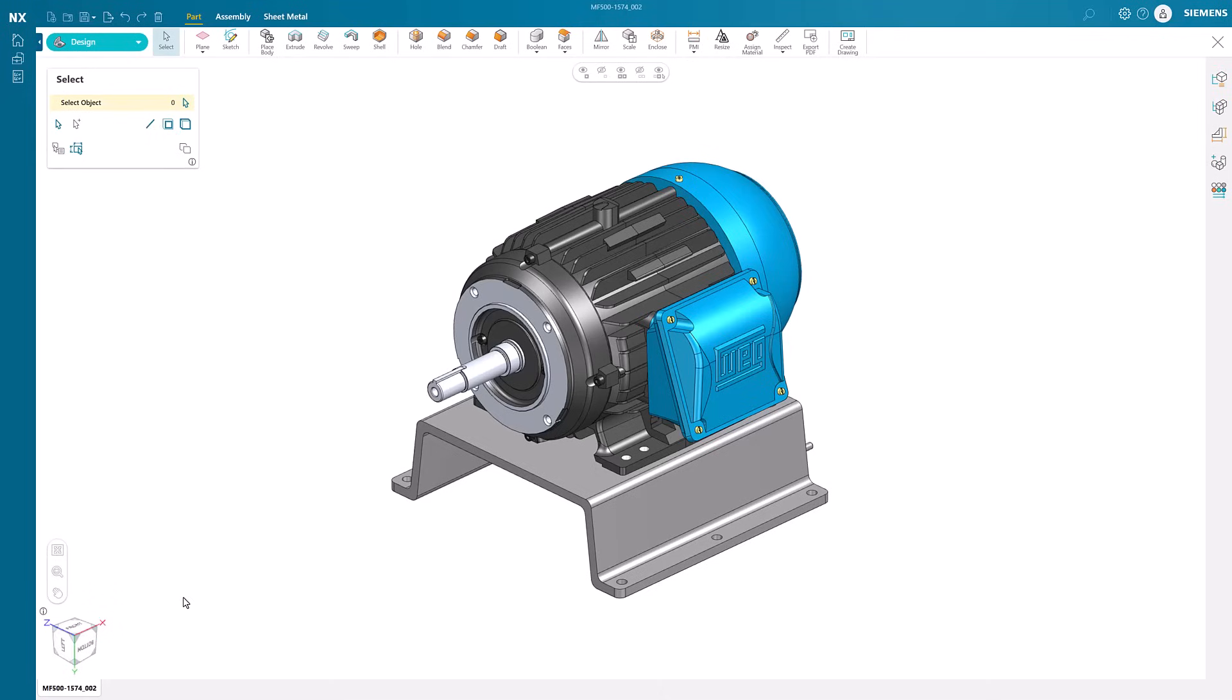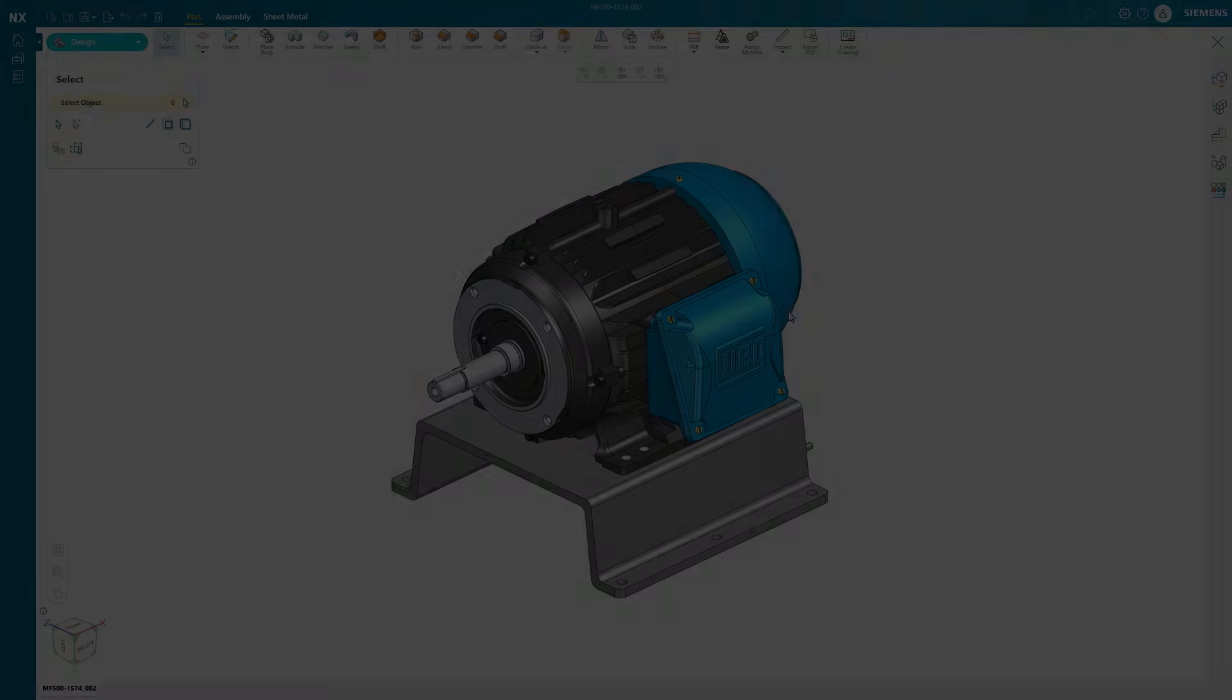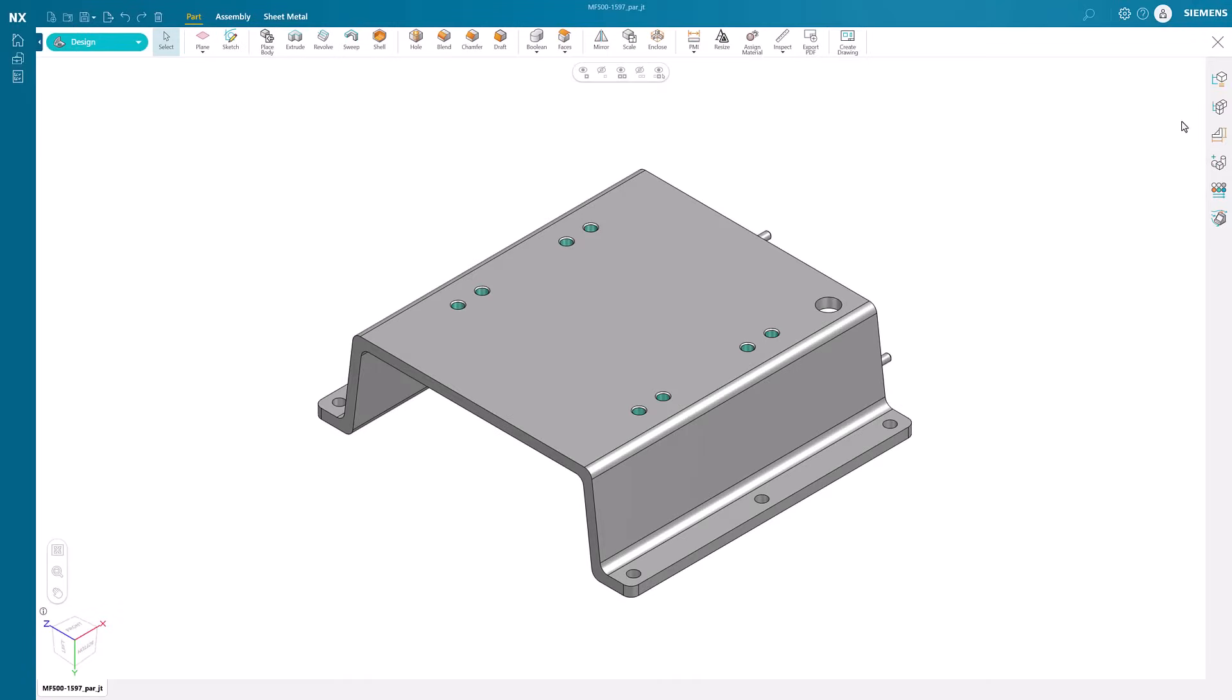Within NXX Essentials reside the capability to analyze natural frequencies for models such as this motor assembly. Let's create a natural frequency study for this motor stand.